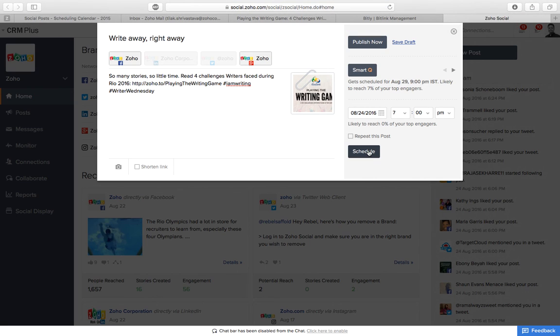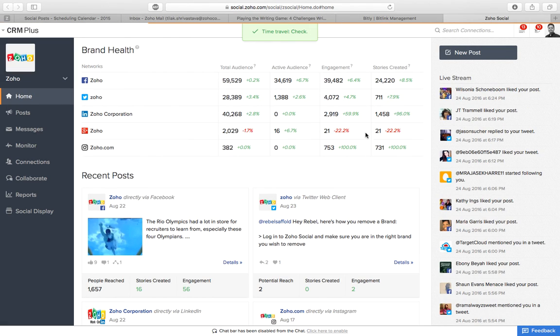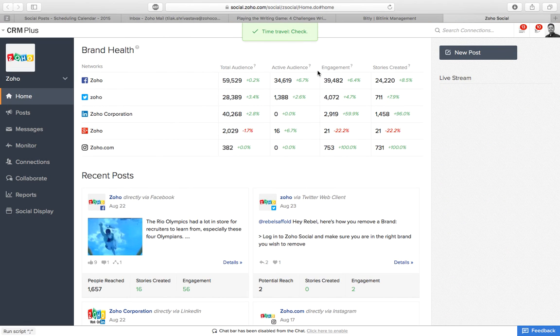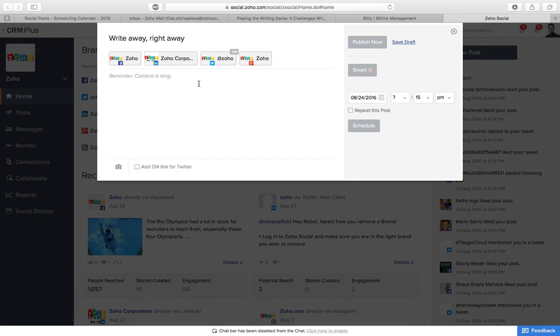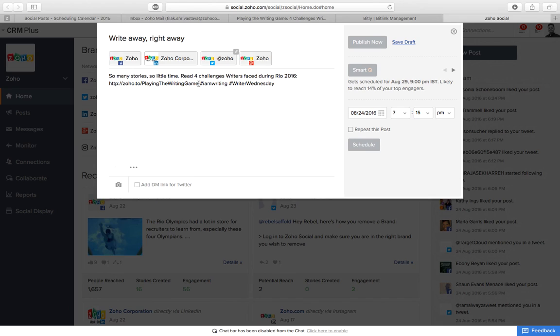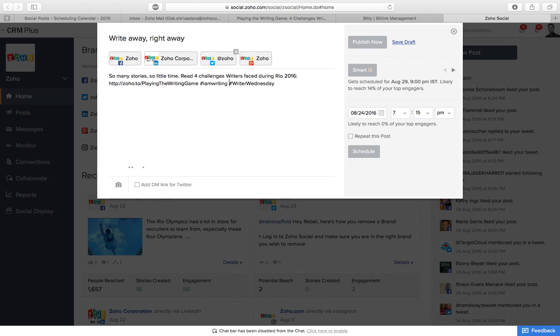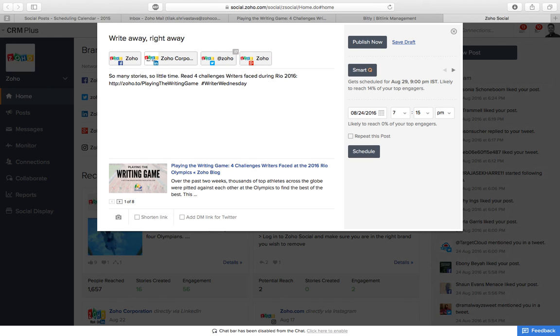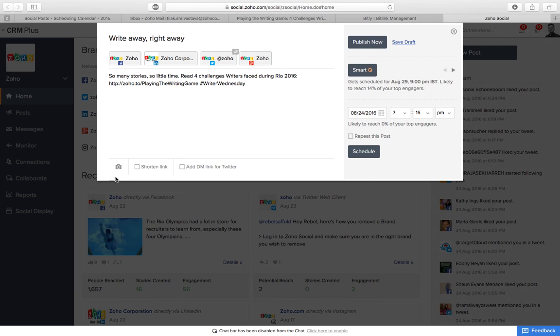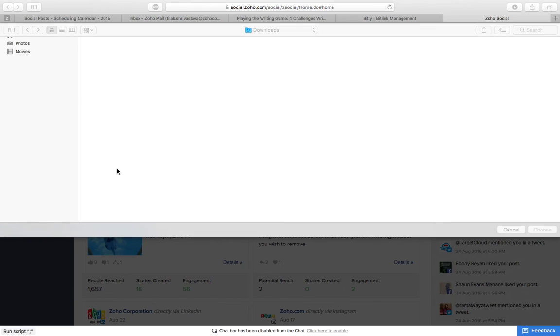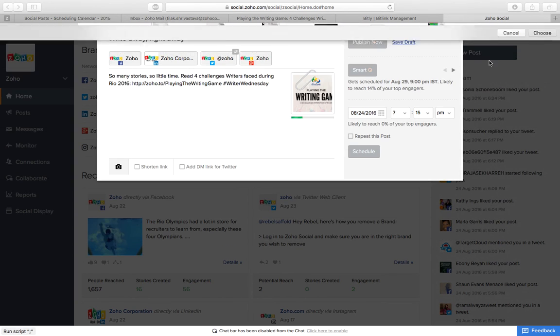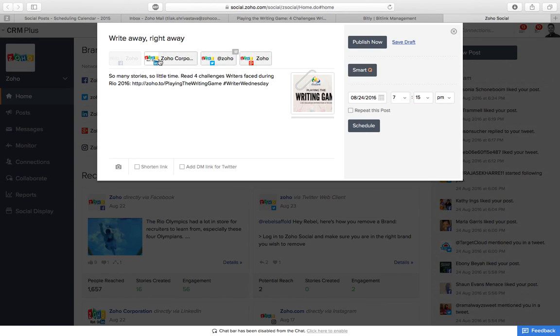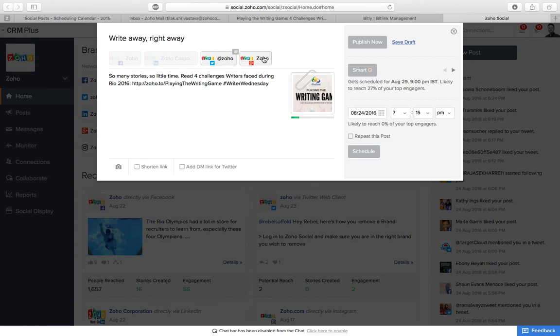So yeah, I'll schedule this. Now when it comes to Twitter I'll have to cut down something, maybe one of the hashtags, maybe the other one, and just see if it's like this.